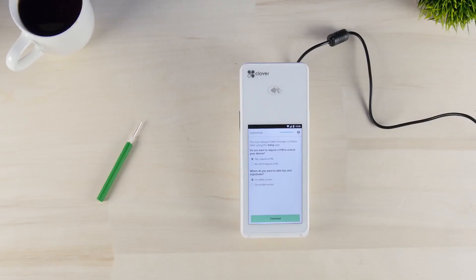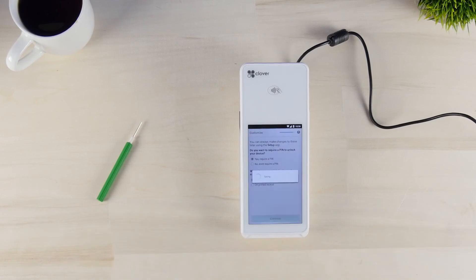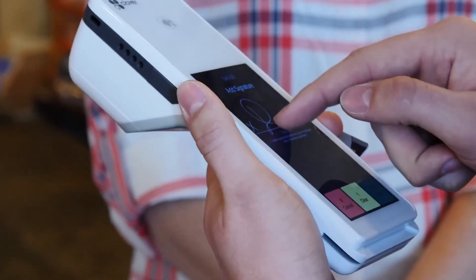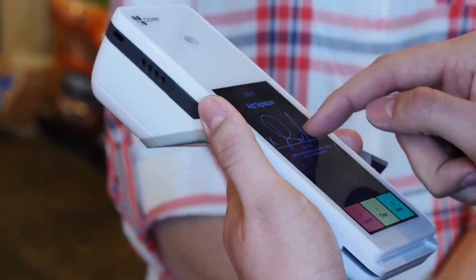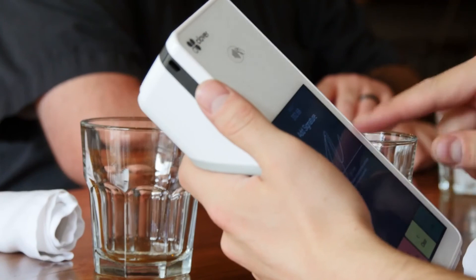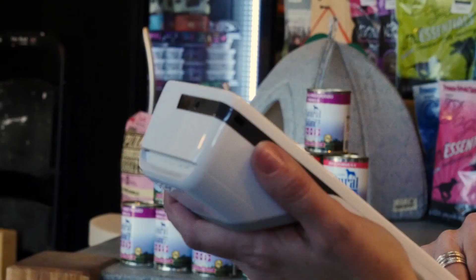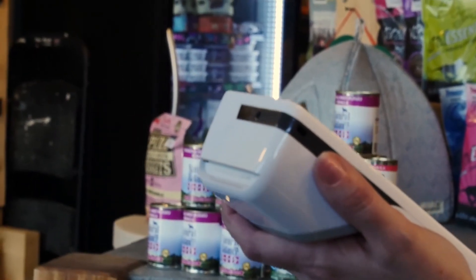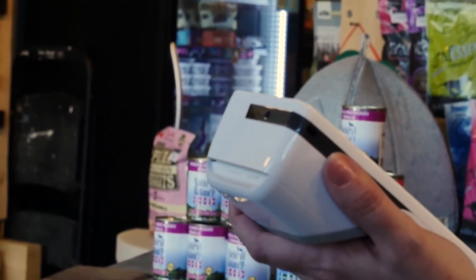And now your Clover Flex is ready to go. Whether on the floor, in the stock room, or behind the counter, Clover Flex can move seamlessly wherever you need it. Clover Flex comes with everything you need to get started.